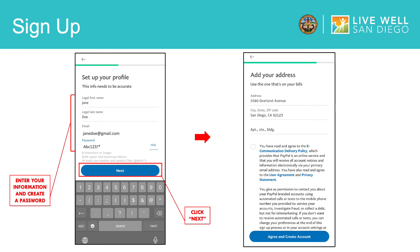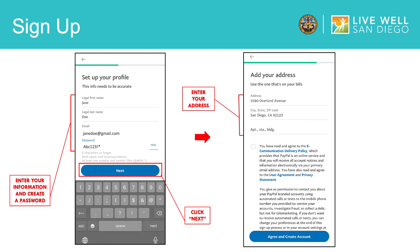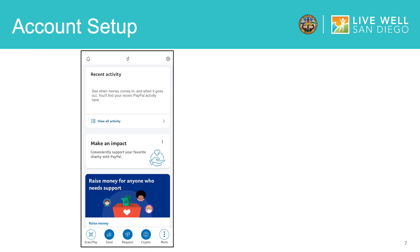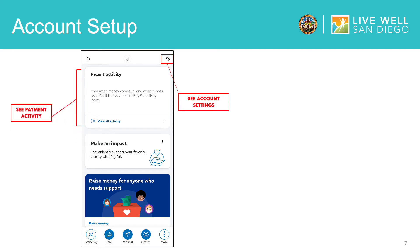On the next screen, you will be asked to enter your address for billing your account. Once you have done that, read and agree to the terms by checking the box, and finally click Agree and Create Account to finish signing up. Now you're in the app with your new account. This is the PayPal app homepage, where you can access account settings and view payment activity. All payments you make or receive will show up here.